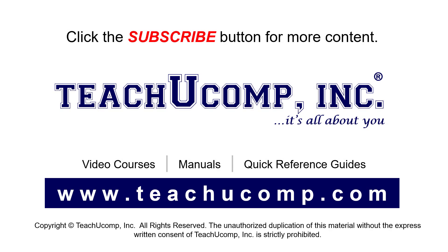Remember to click the Subscribe button to see more of our videos. See our full suite of courses, instruction manuals, and quick reference guides at www.teachucomp.com.